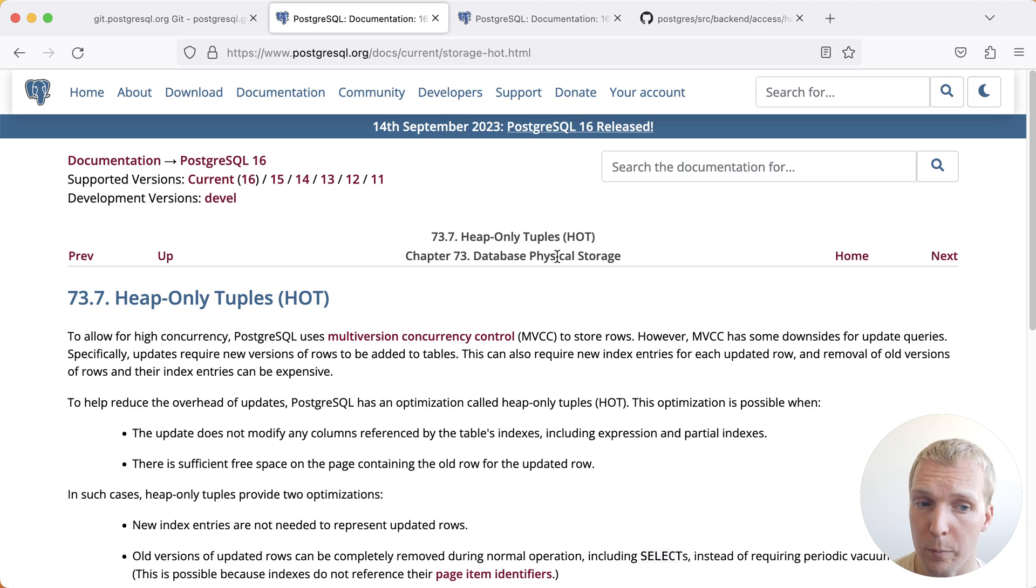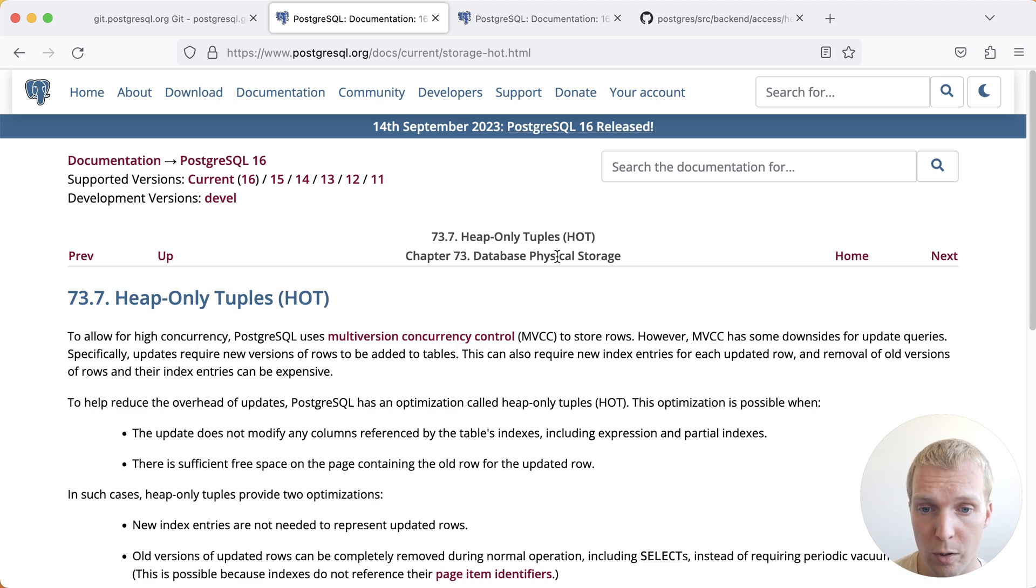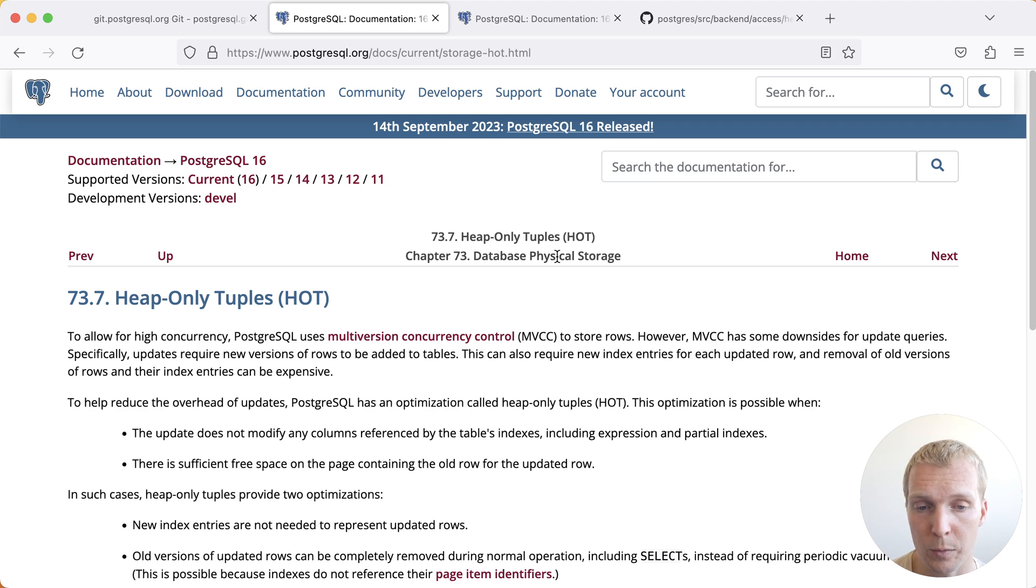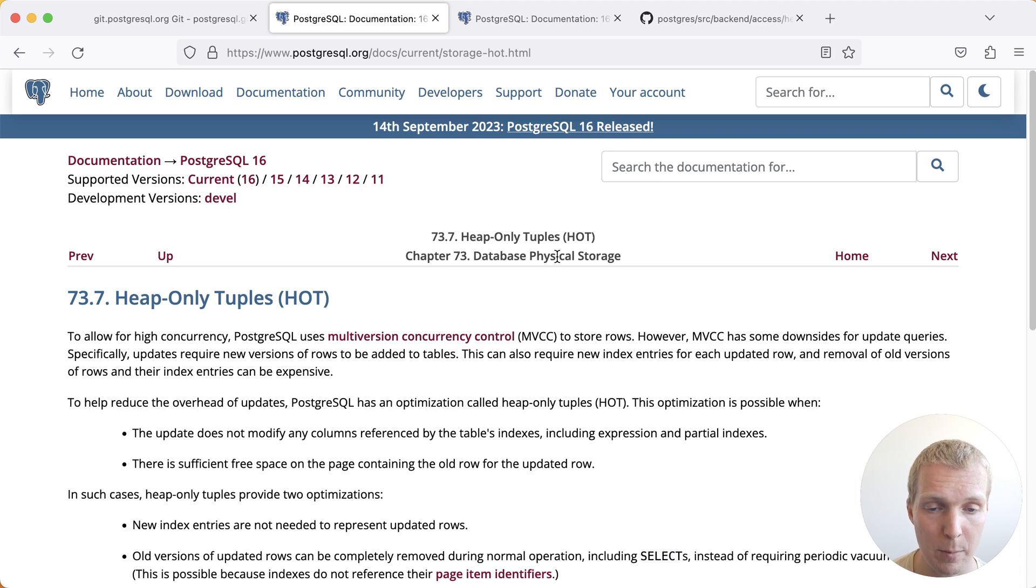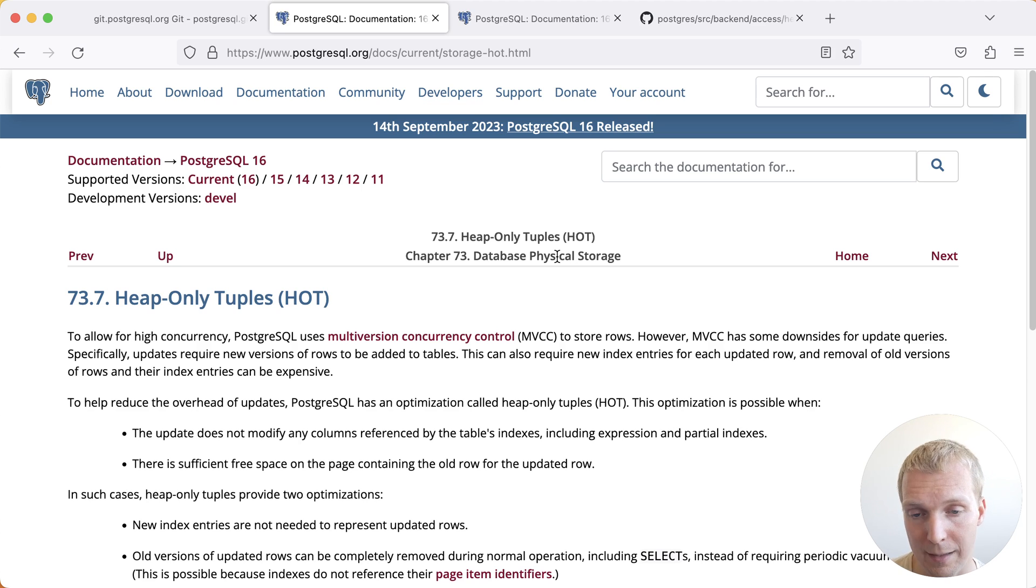This is a very important optimization because it reduces the vacuum overhead that you otherwise have for updates to create dead rows. In case of a regular update, Postgres will write both to the main table, the heap, as well as the indexes, and the indexes will have a reference back to the main table.